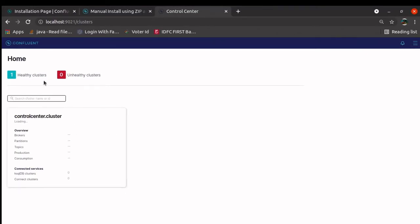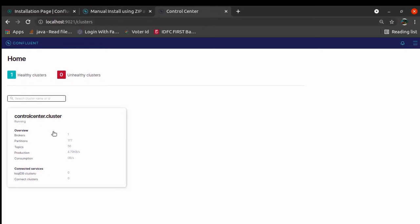Now, if you see, my cluster is up and running. This is unhealthy. If anything would have gone wrong, it might be this status, 1 unhealthy cluster, 0 healthy cluster. As I said, we have only one single system. That is why we have only one instance running.